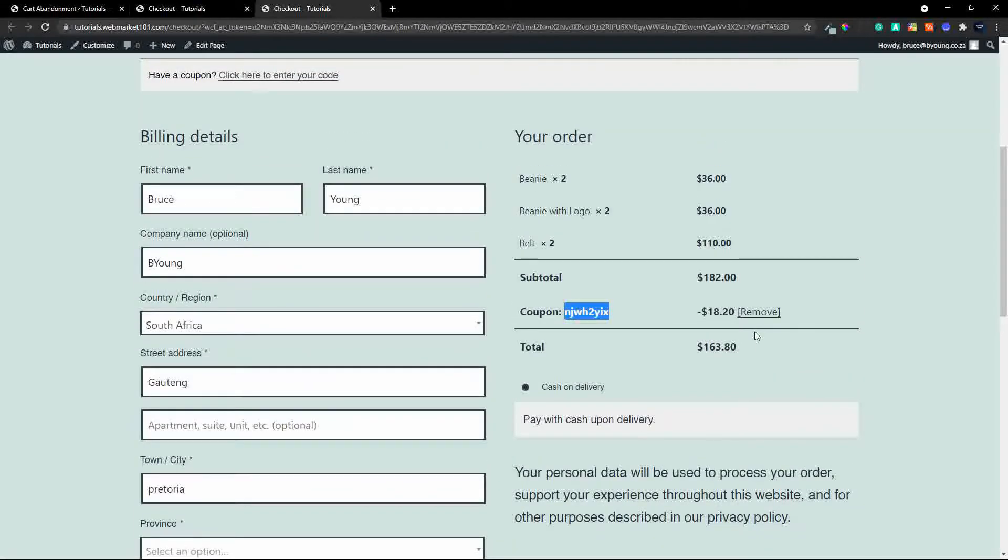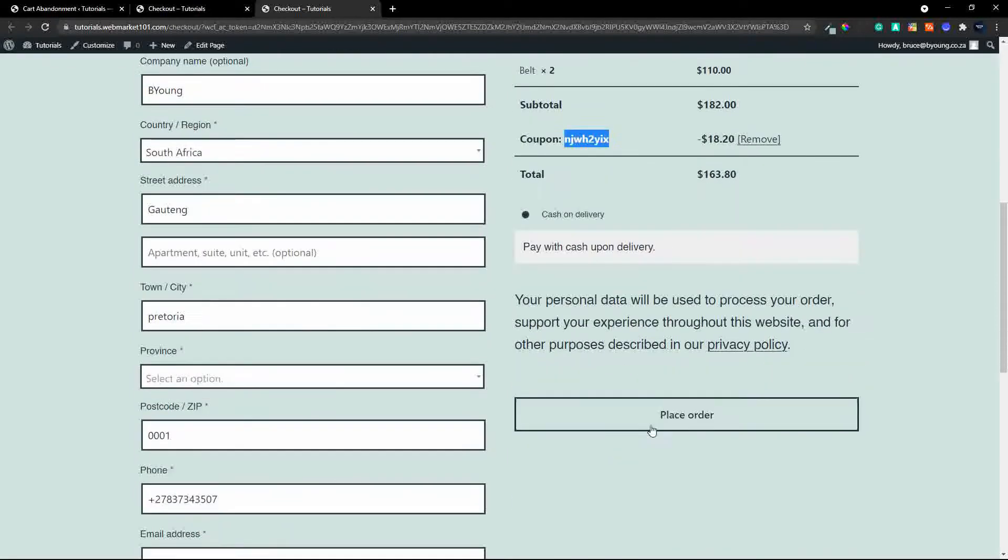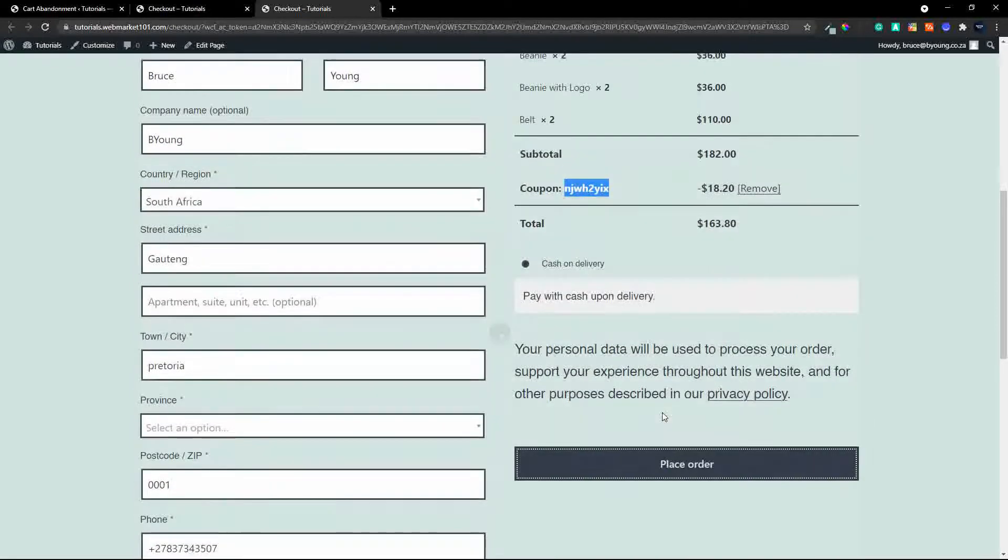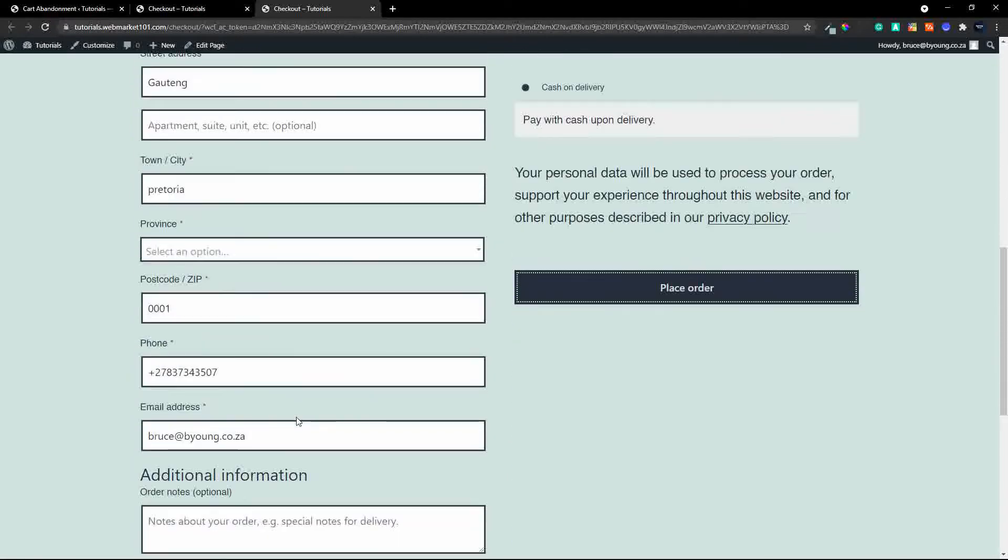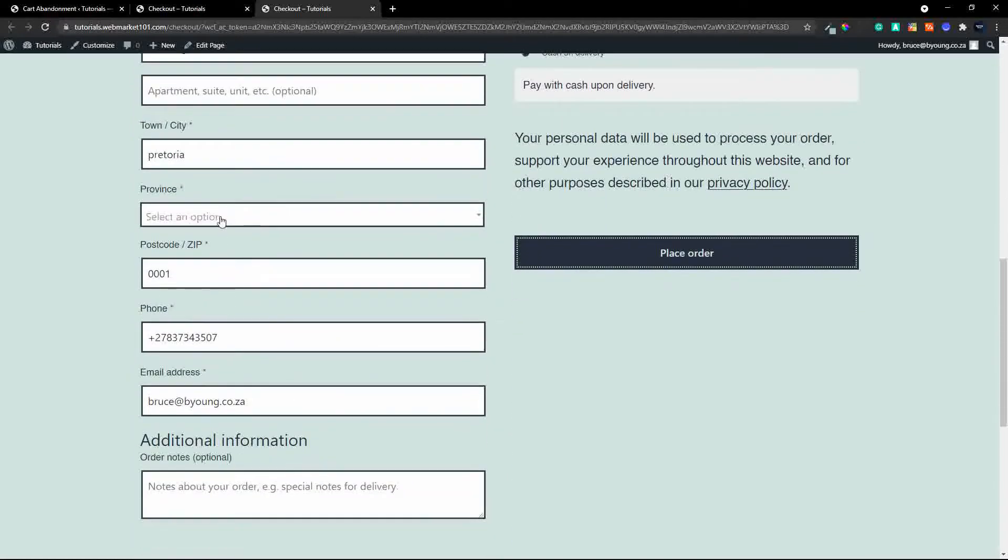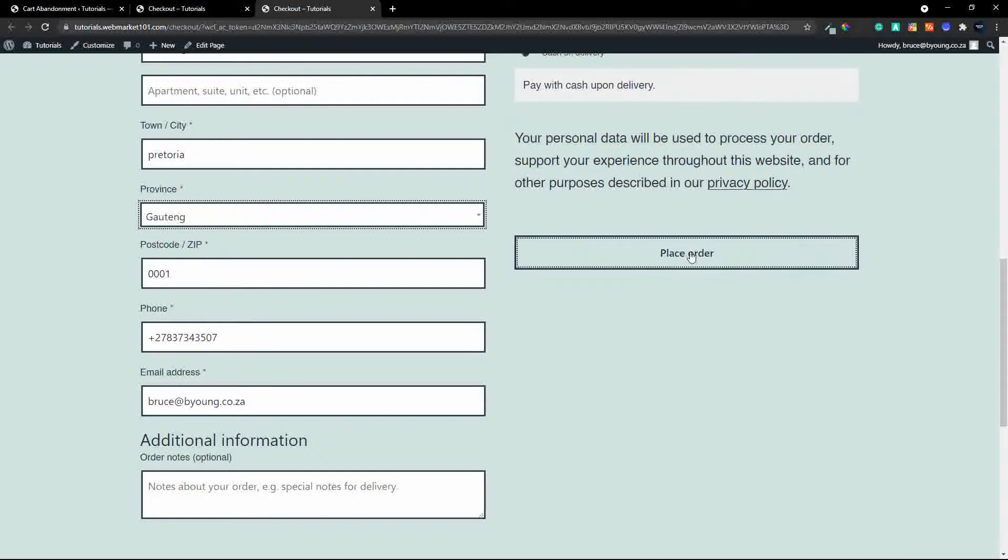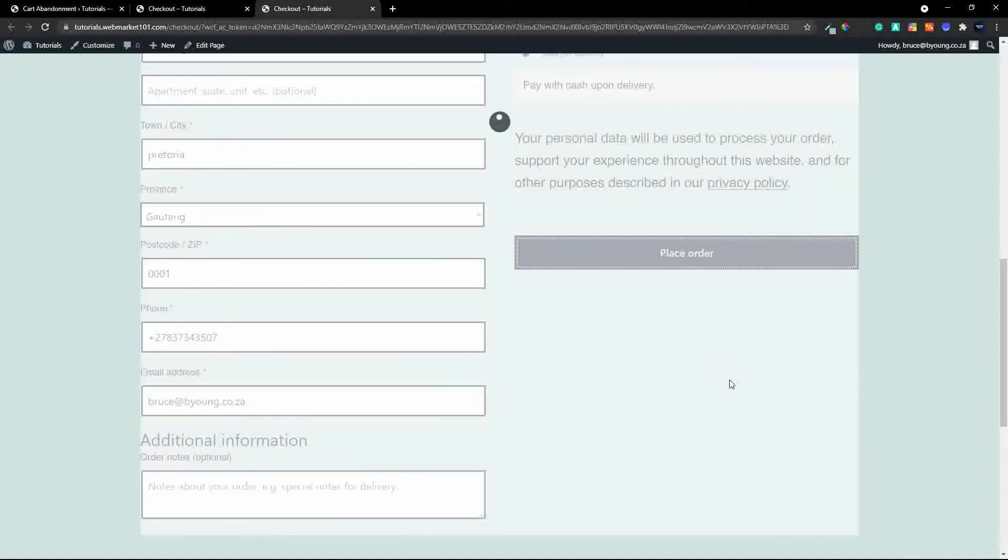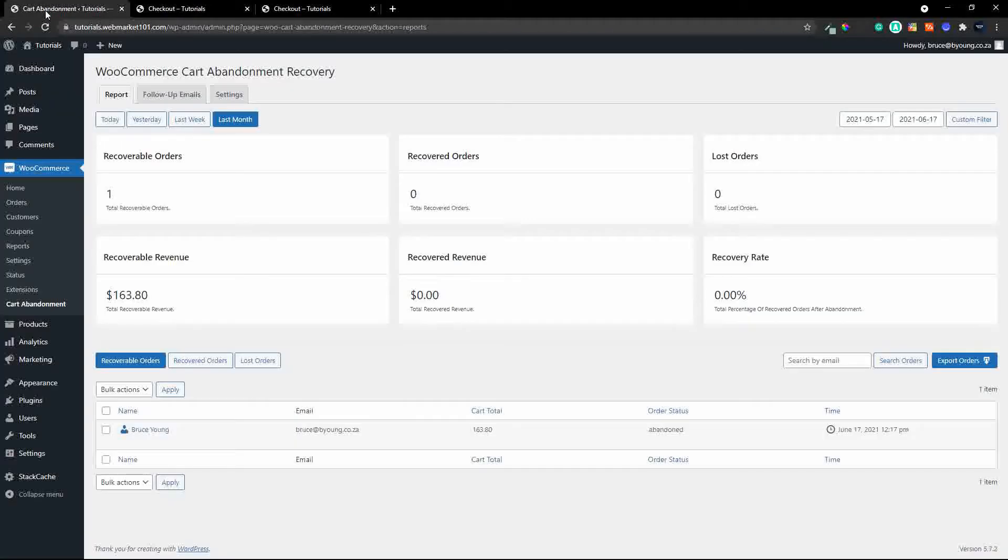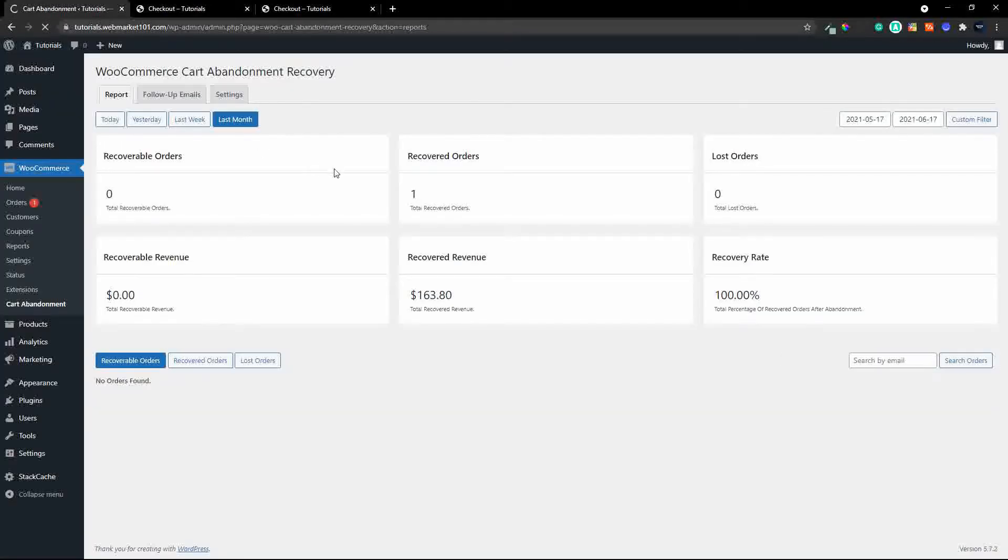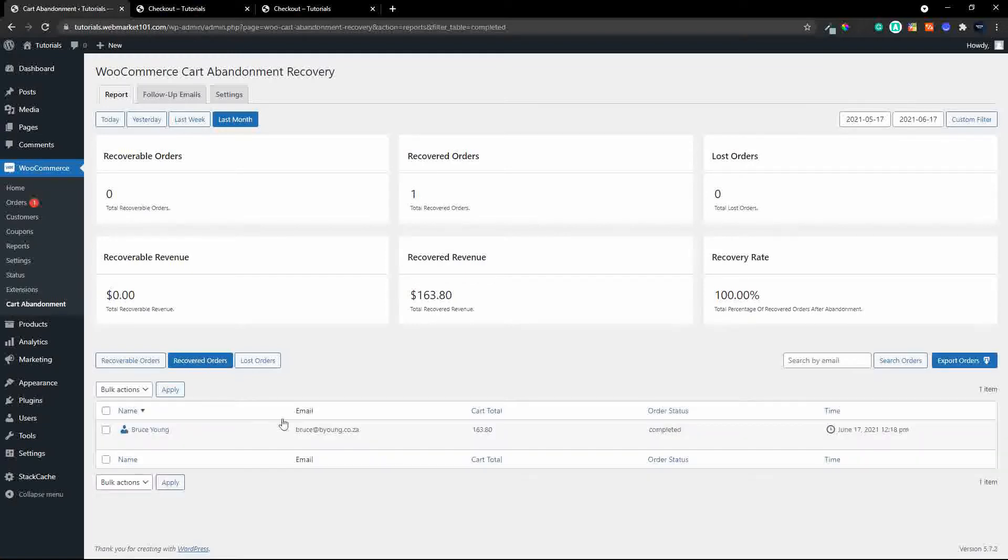now what I'll do is I'm going to complete the checkout so let's do cash on delivery I'll place my order let me put in a province I'll place my order so the checkout is complete the order is received and now when I update you'll see now that the recoverable orders are zero and the recovered orders are one so now you know that the order was recovered and we have a 100% recovery rate